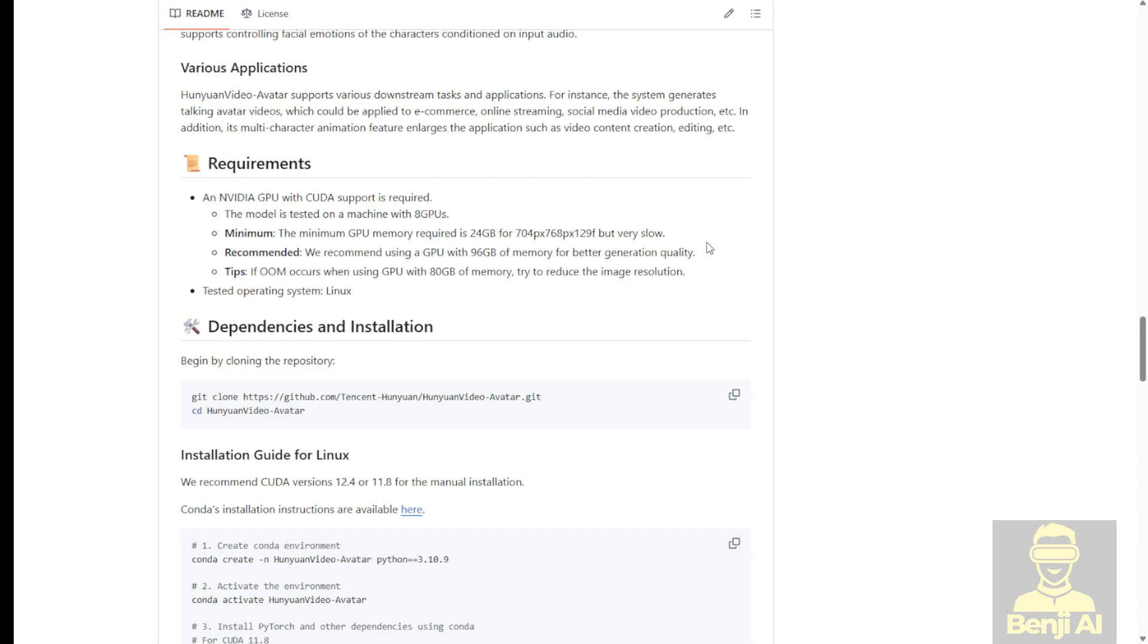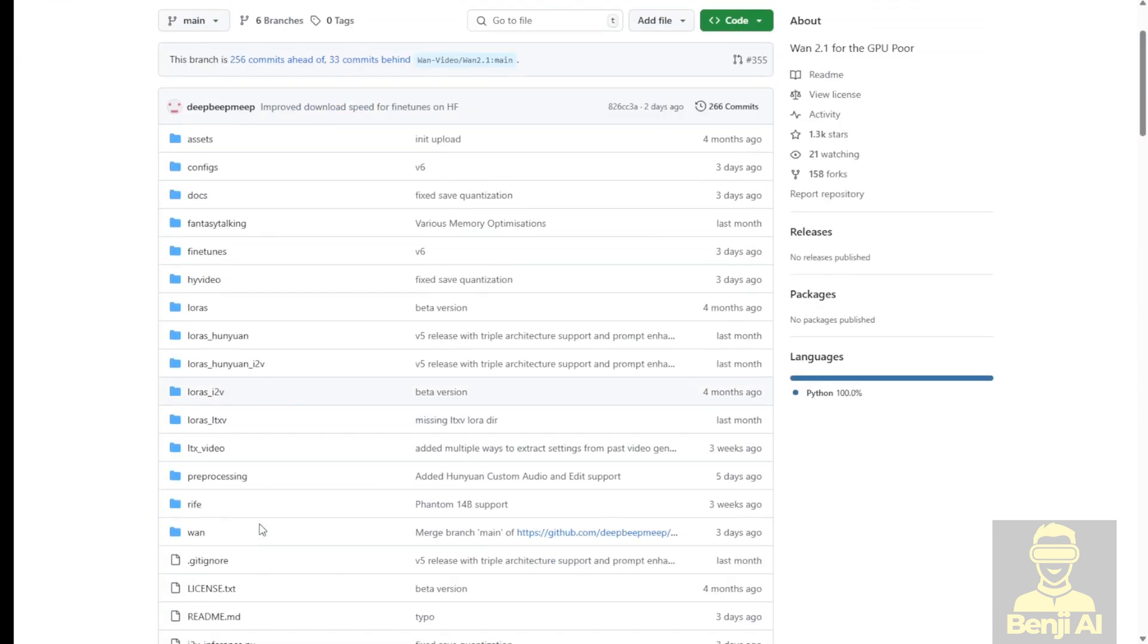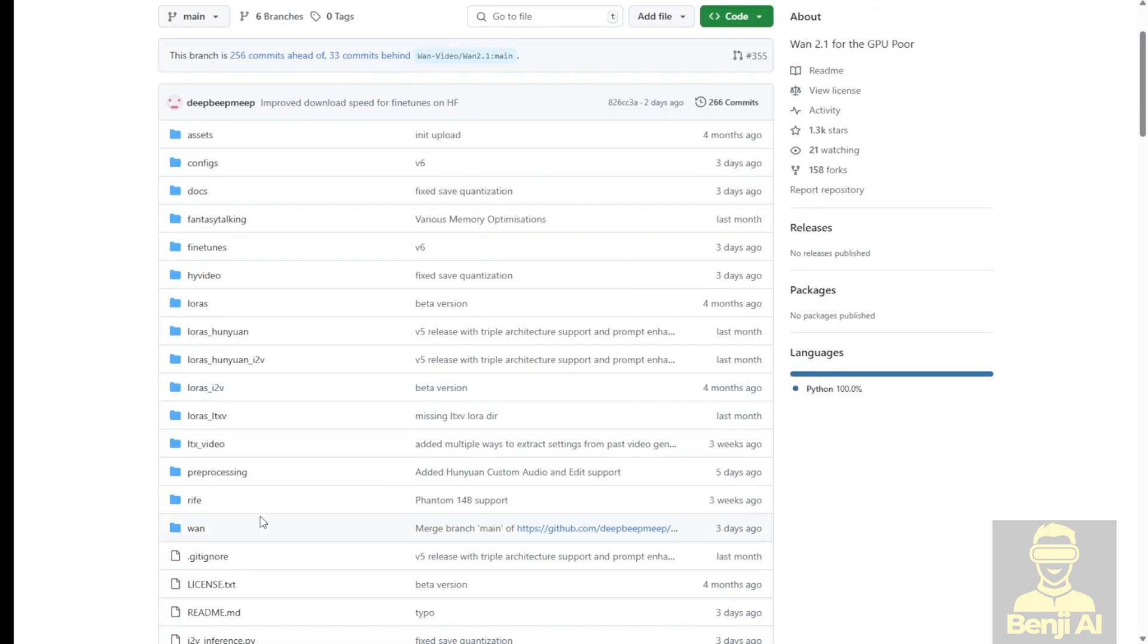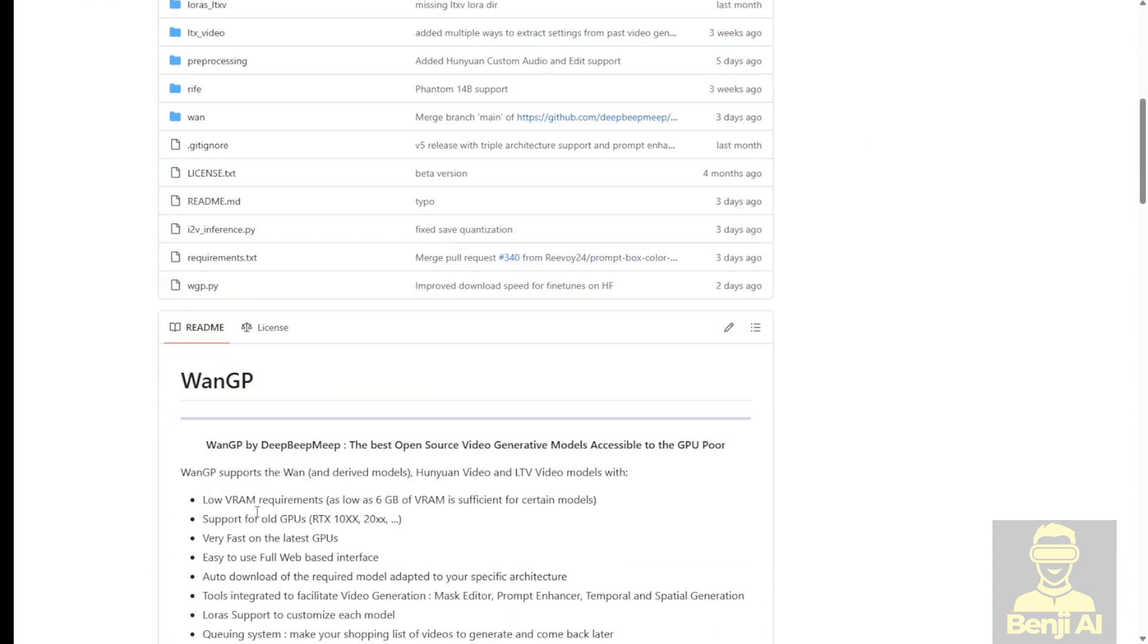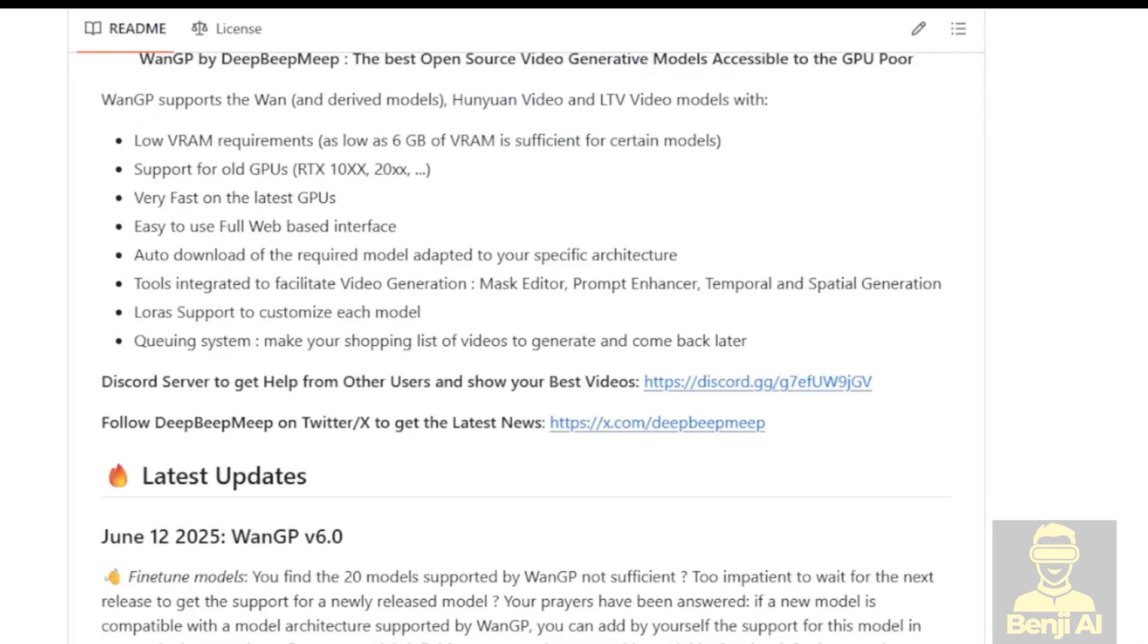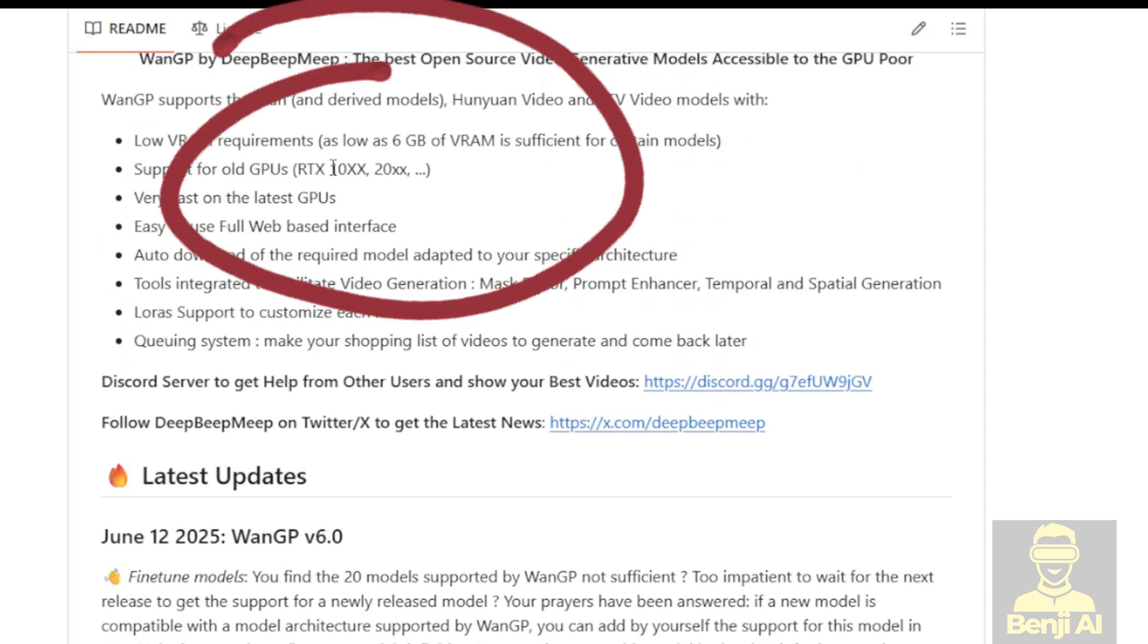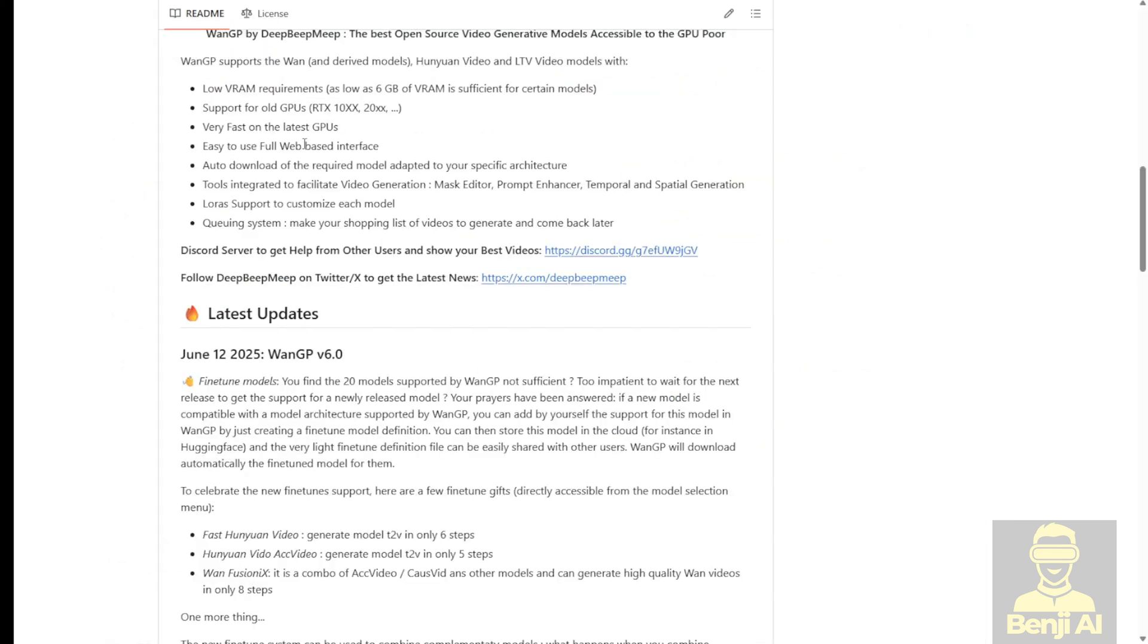So there's another way to run this, another project called WAN2GP. This project is like an aggregator where you have different open source AI video models that the author has put into this UI interface. It's also optimized for low VRAM requirements, so it claims to run with as little as 6 gigabytes of VRAM which is the minimum.